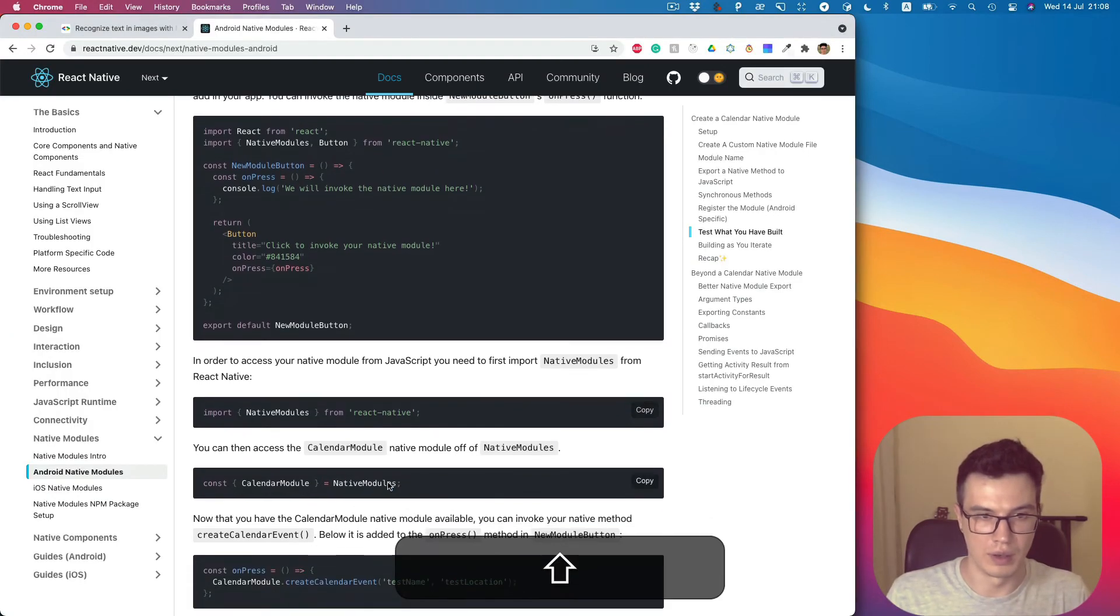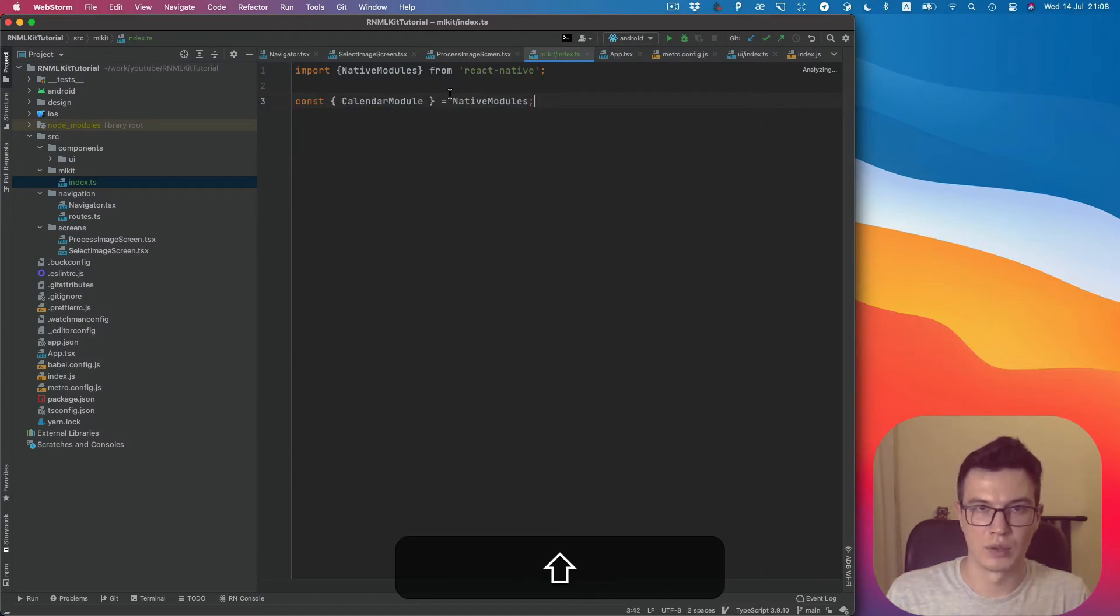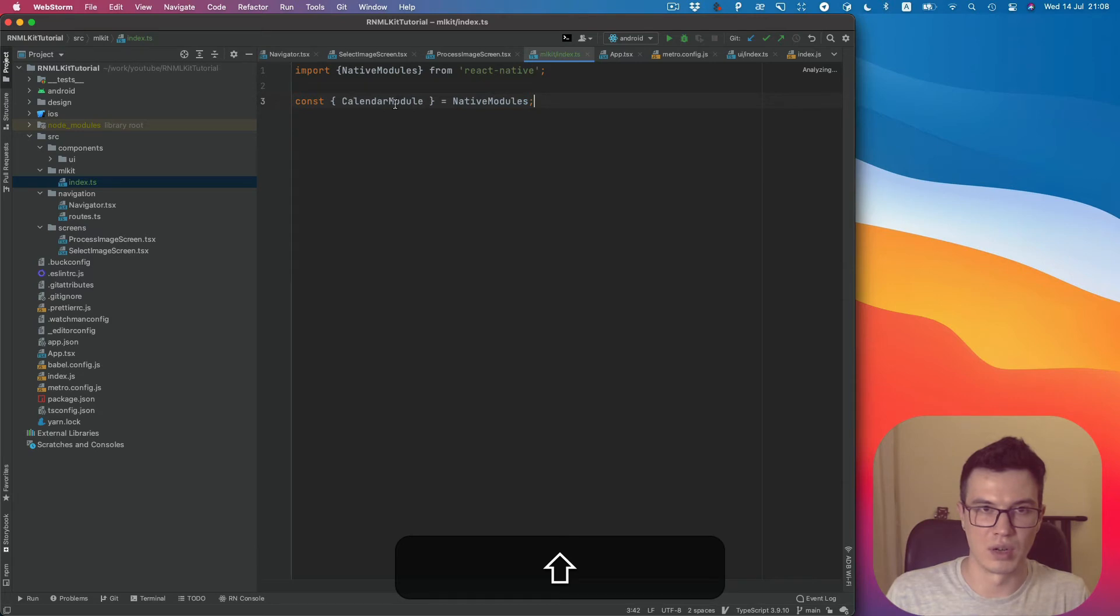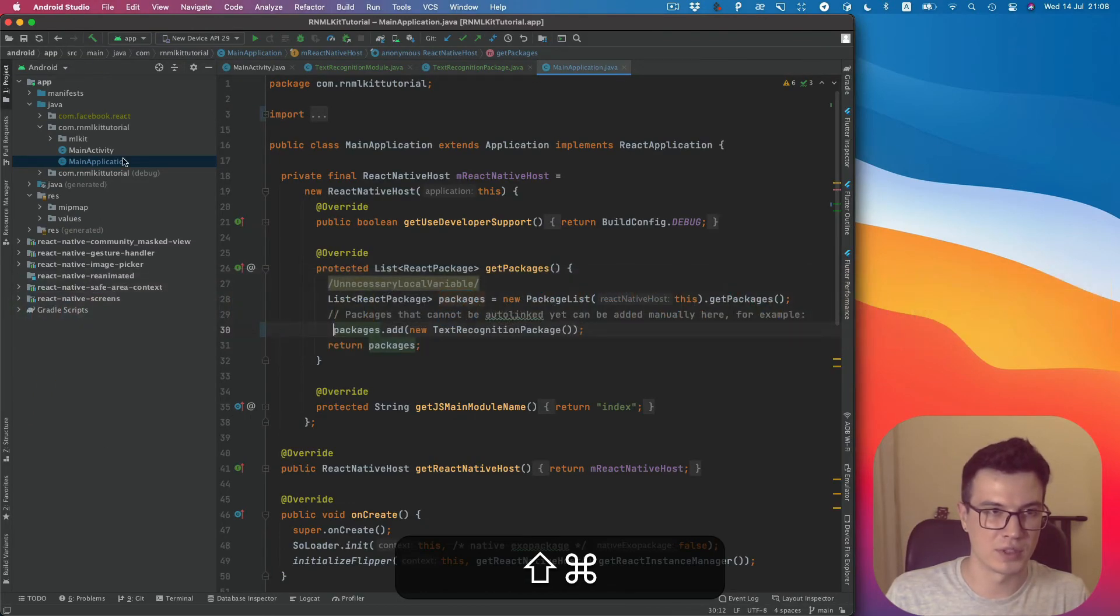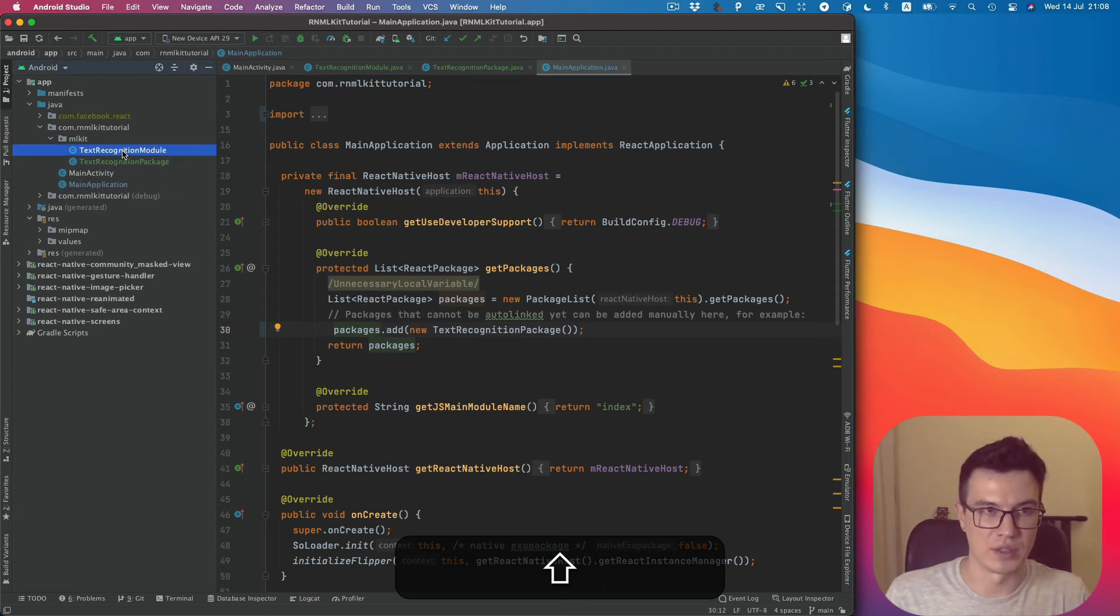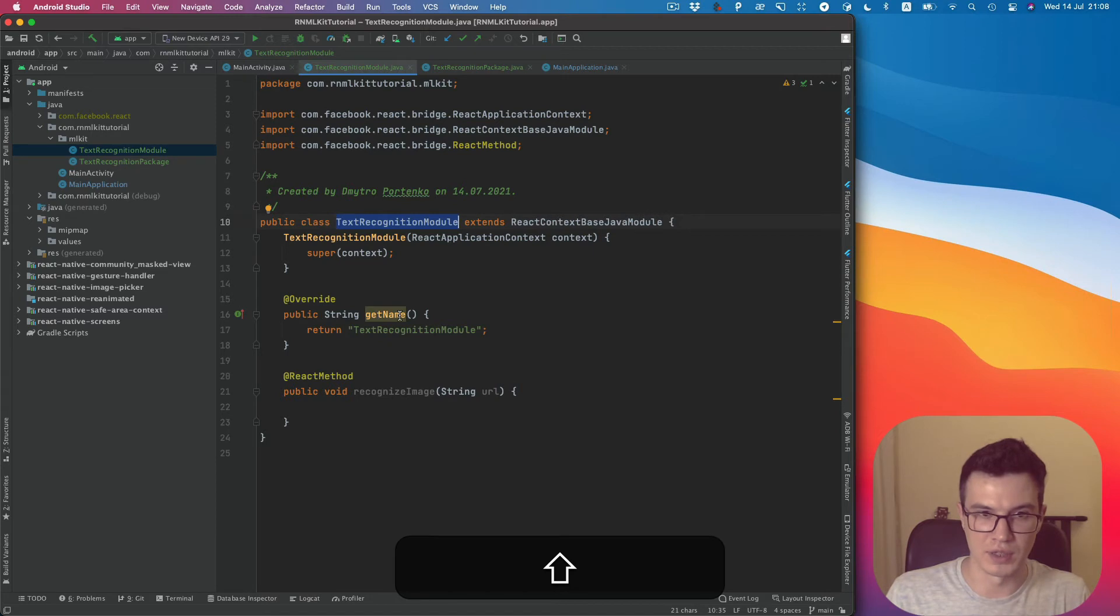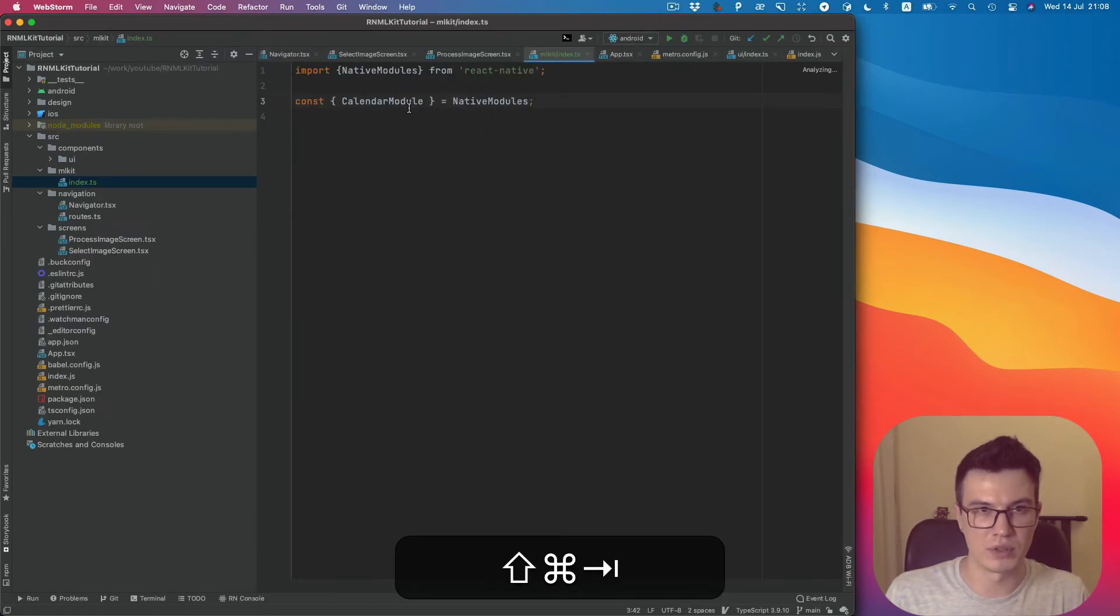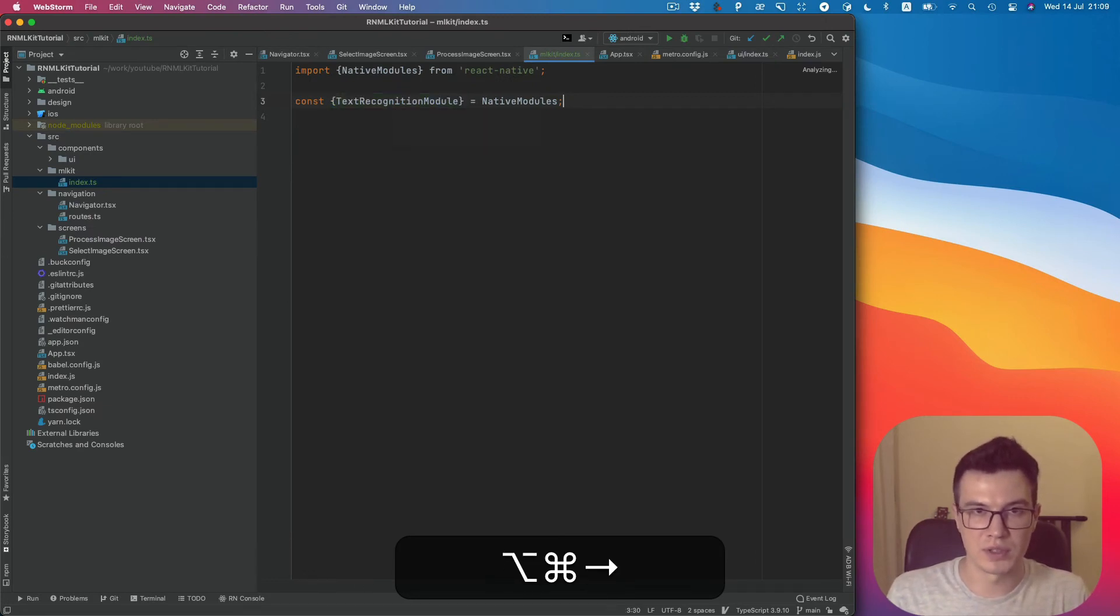Then we can construct our module. Our module will have the name exactly as placed in the TextRecognitionModule class in the getName method. So copy it to avoid some typing errors.